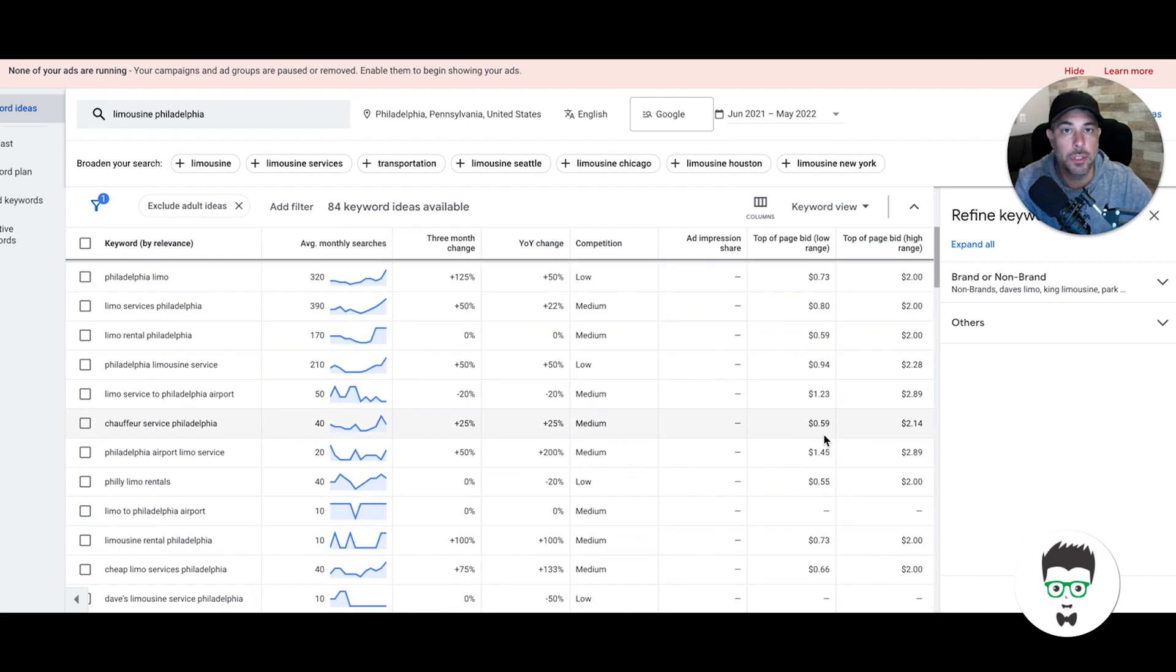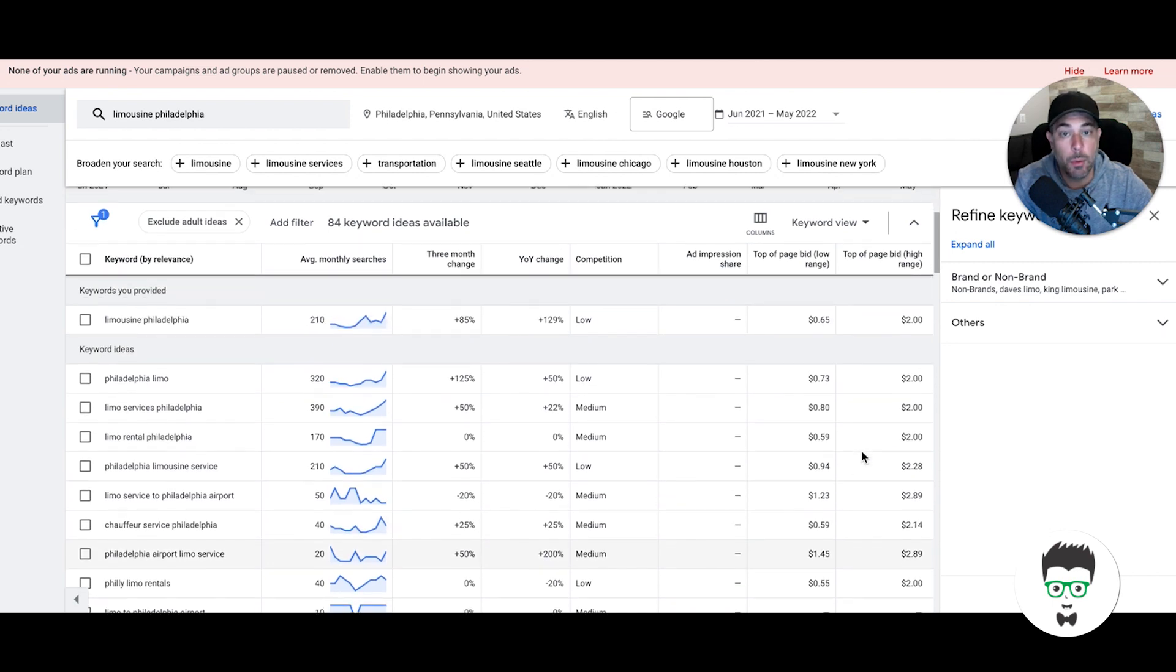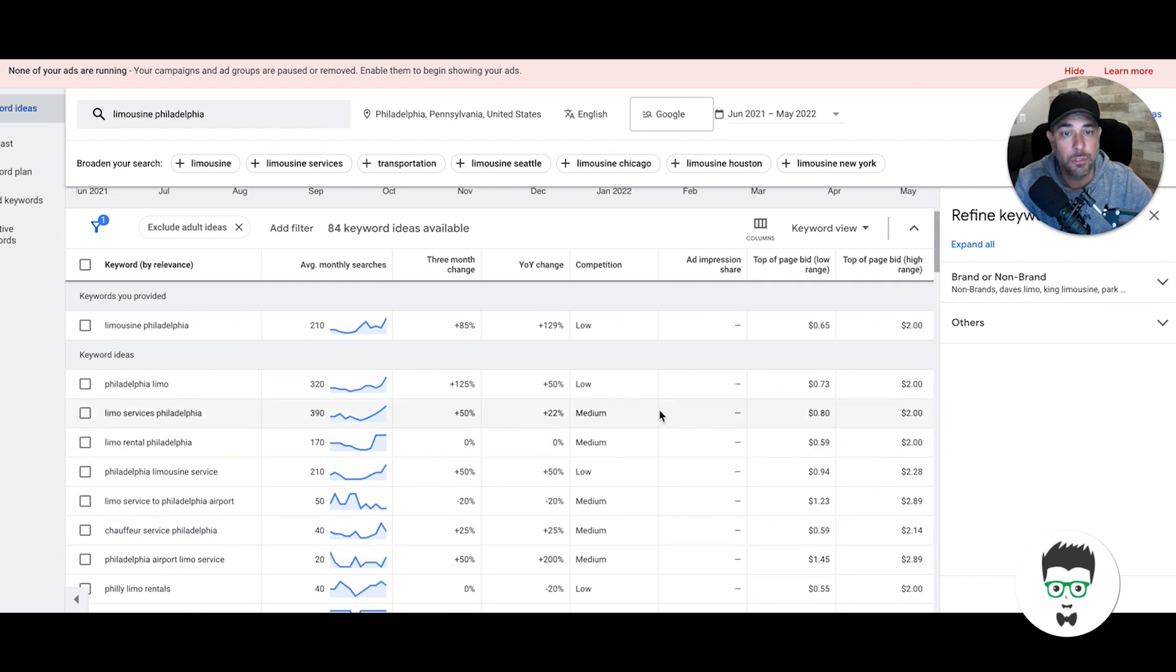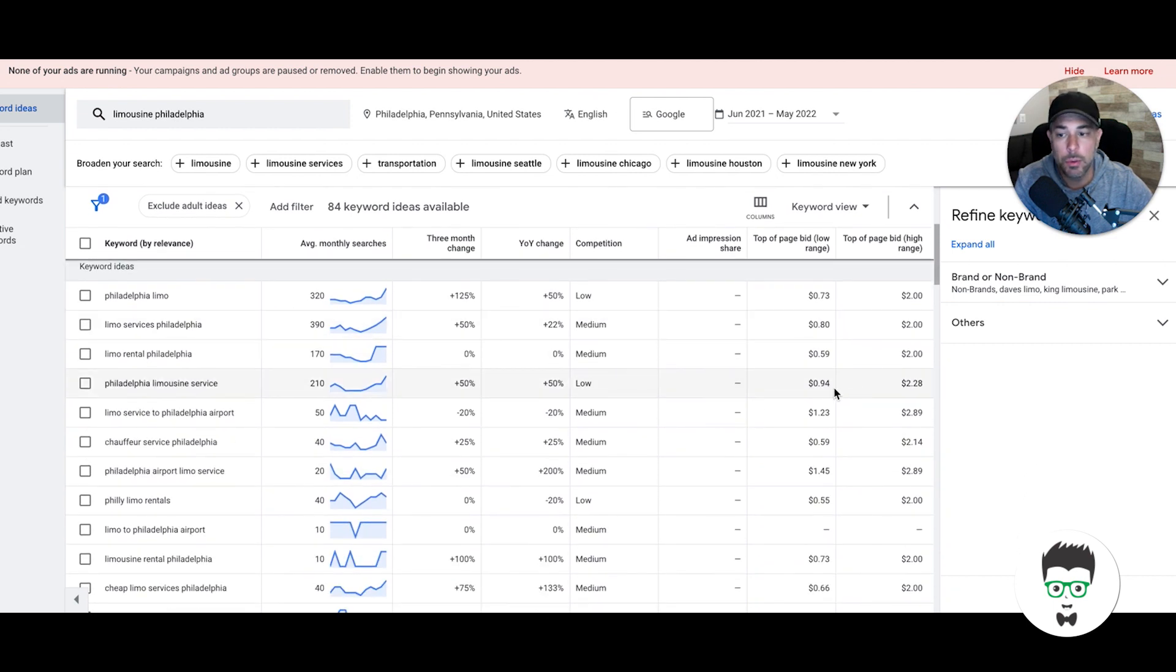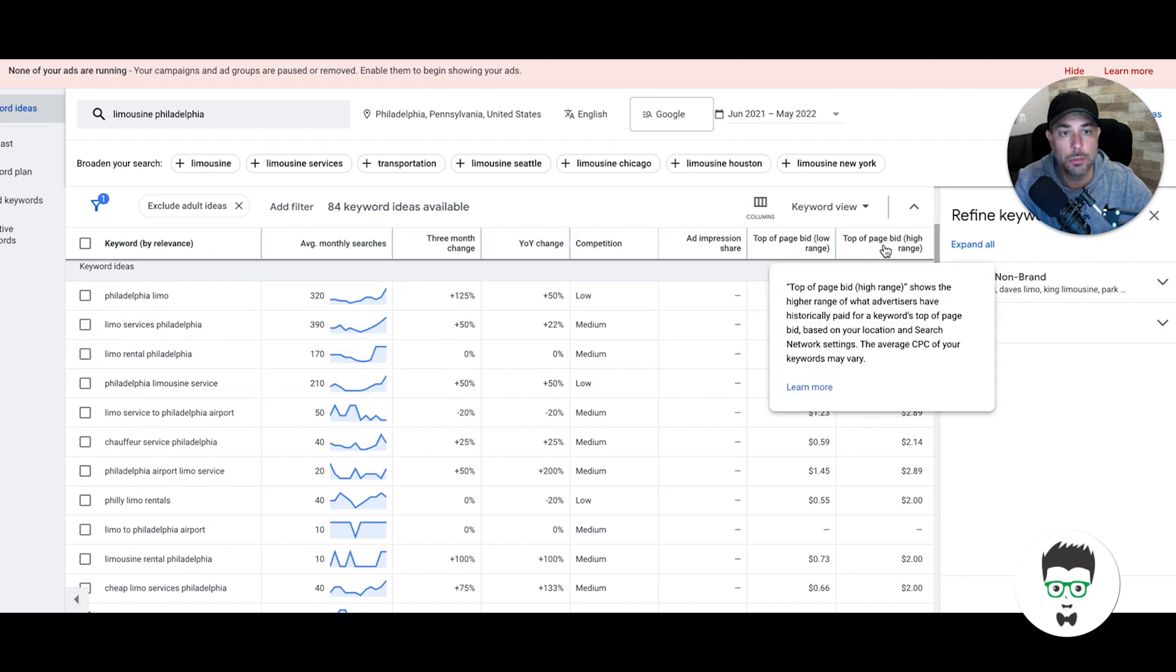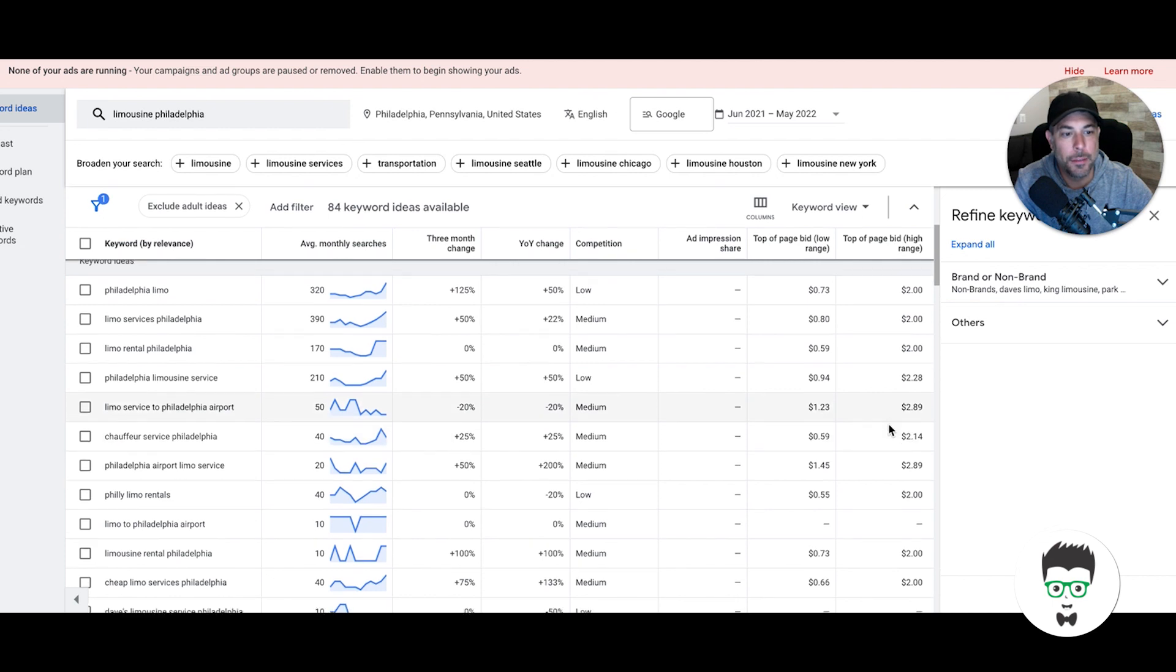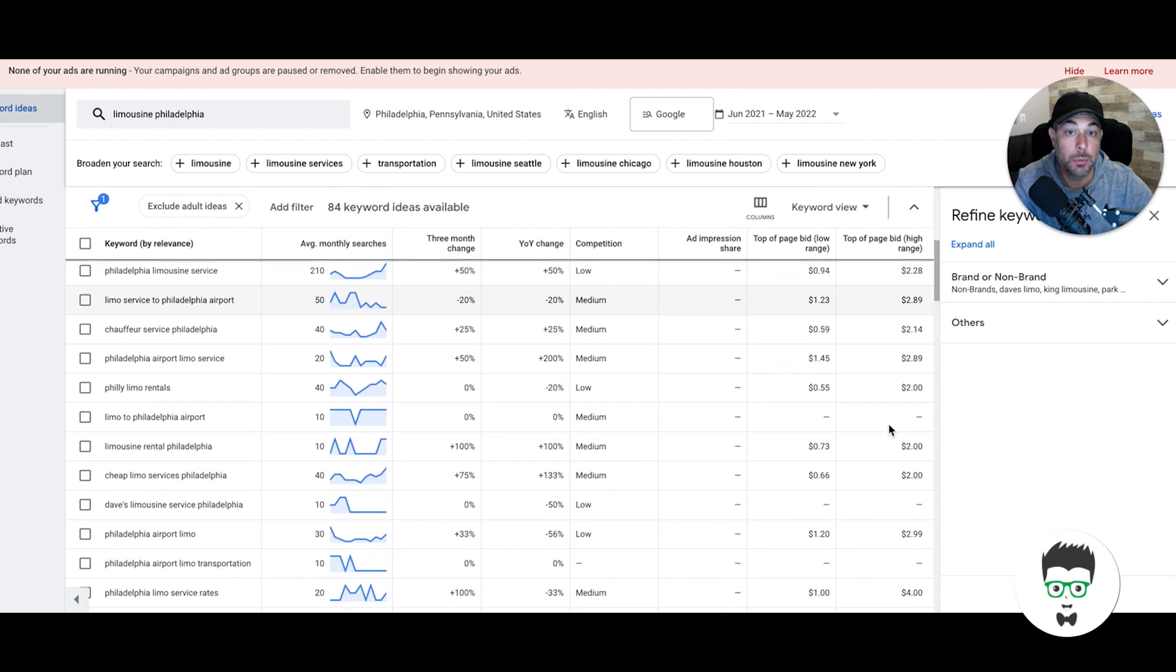Now if you want an immediate day one thing—you need leads and calls fast—then I would build the campaign, do manual CPC, and set the bids at four dollars. I would go way over the suggested top of page bid and see where it shakes out, because I want the clicks and phone calls fast. That's what I would do if you need it fast. But if you want to do it right, take your time with it.